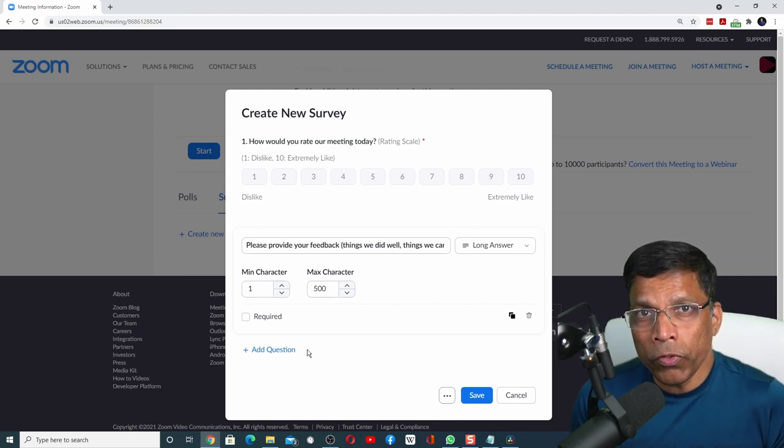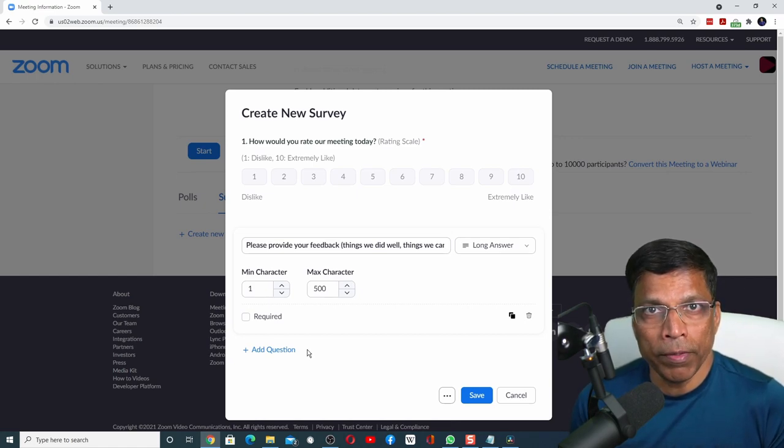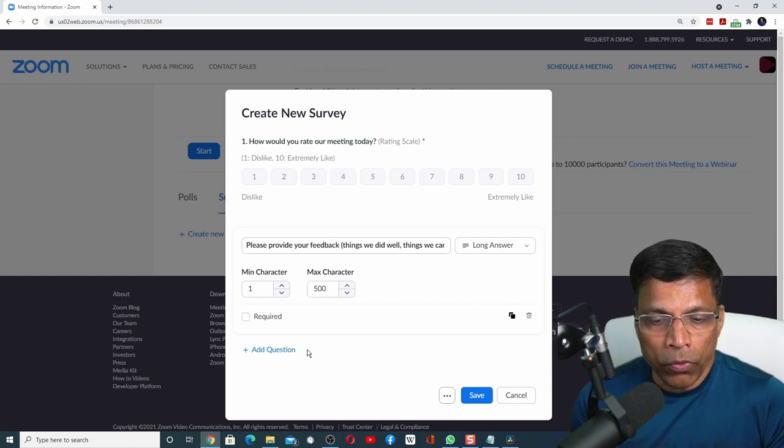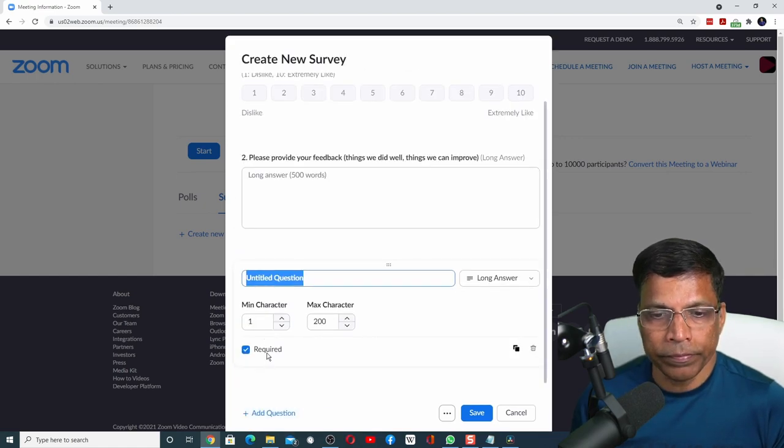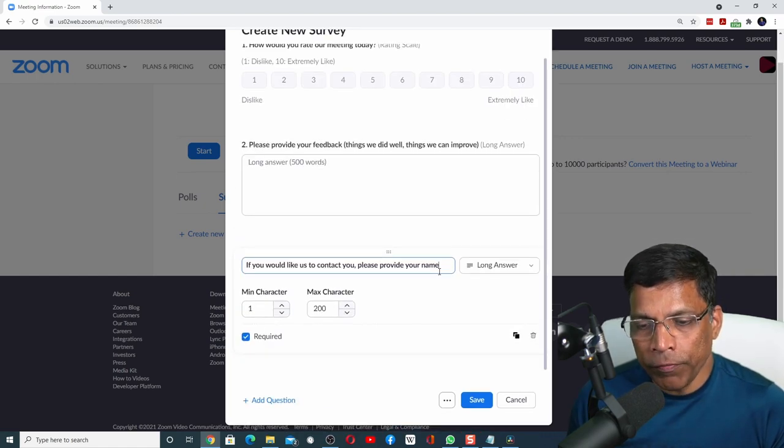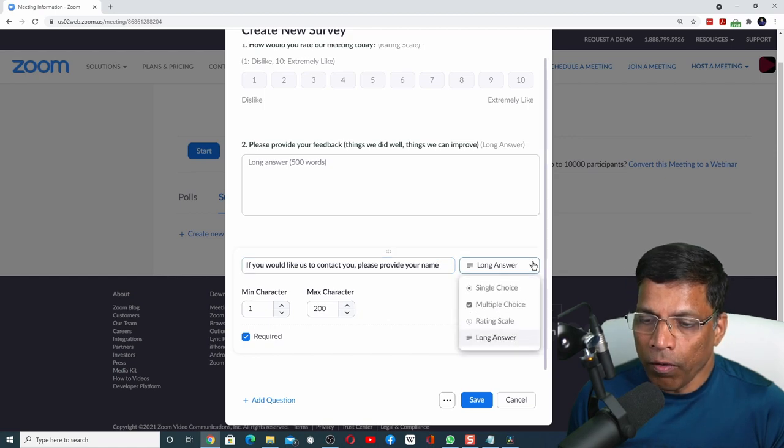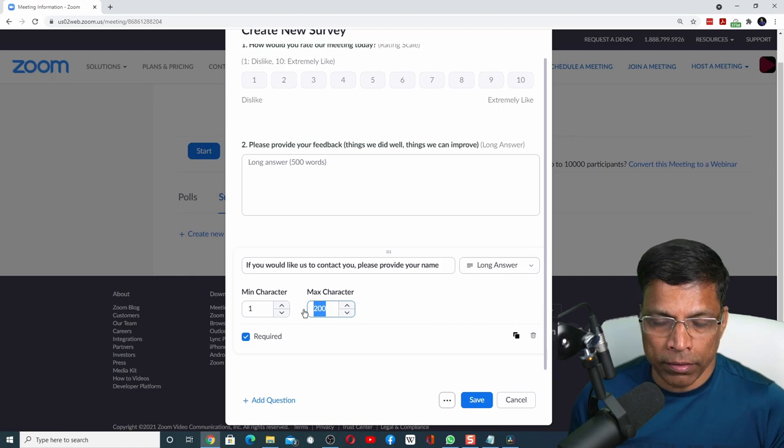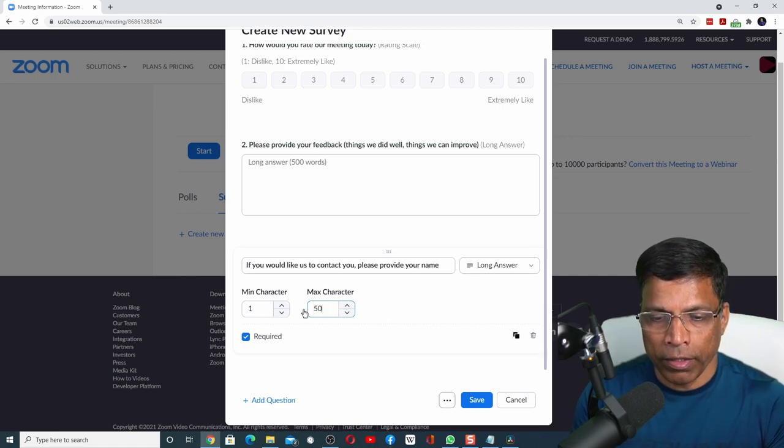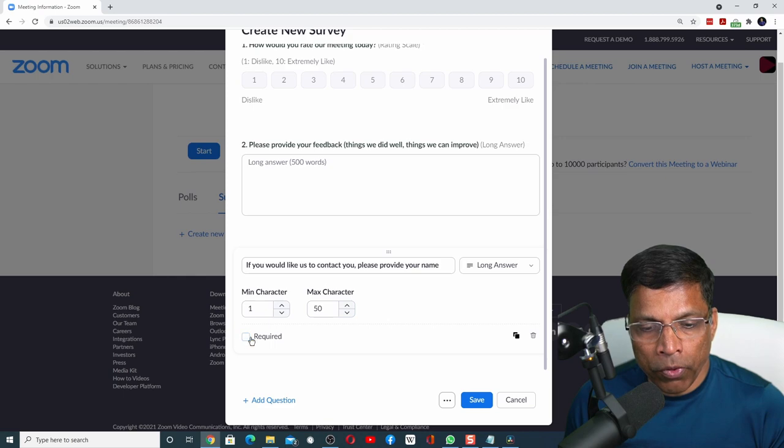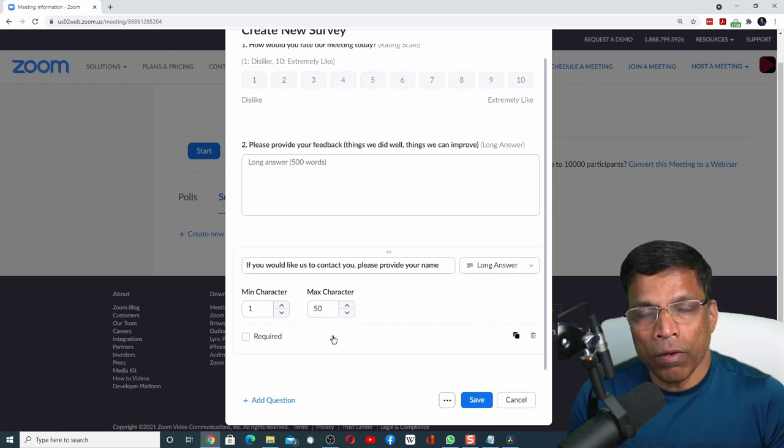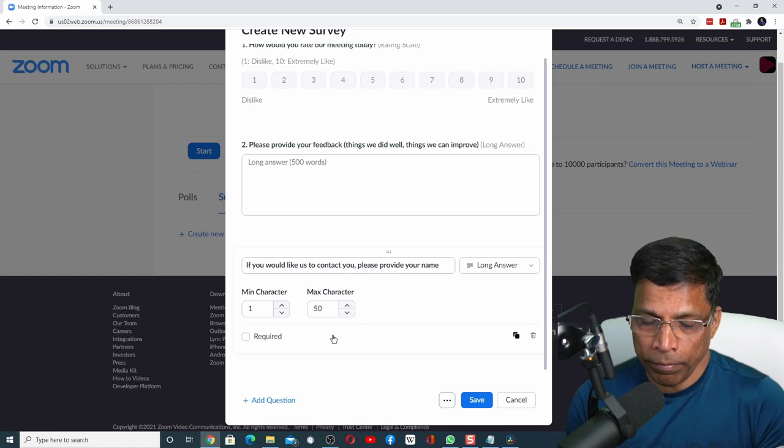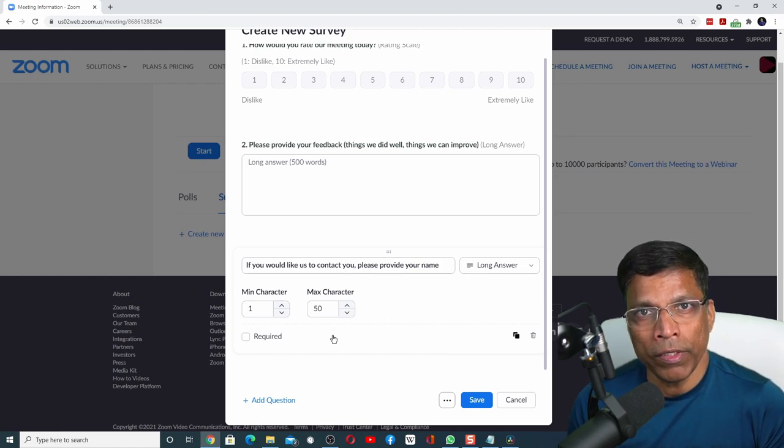If you want to collect additional information from the participant such as his name or email, you can do that by clicking on add question. This field will capture the name of the participant. The type will also be a long answer, but we don't need it to be 200 characters. We can make it 50 characters. Also, I will remove this checkbox so that the name is also optional.